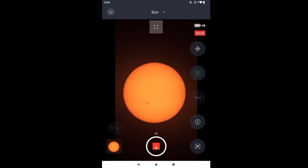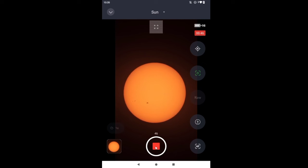That big sunspot is 3477, I believe. And next to it, to the left, that cluster of three sunspots is active region 3480, AR3480.